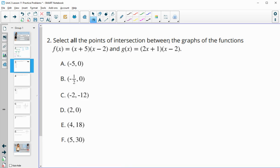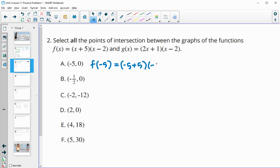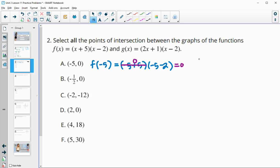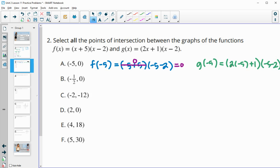Number two: select all points of intersection between the graphs of these functions. You can plug these in and see if they are solutions to both equations. We plug negative five, zero in — so f of negative five: negative five plus five is zero, and zero times anything equals zero, so negative five gives us back zero in f. Now g of negative five: two times negative five plus one times negative five minus two gives negative nine times negative seven, which is not zero. So A is not a solution.